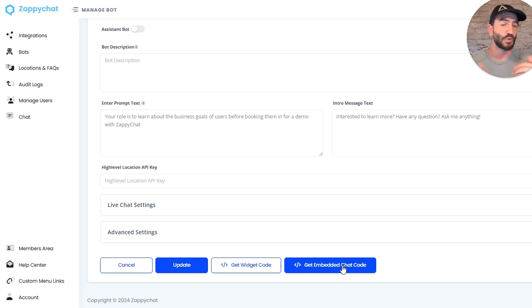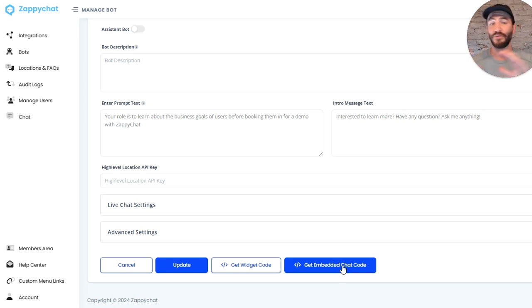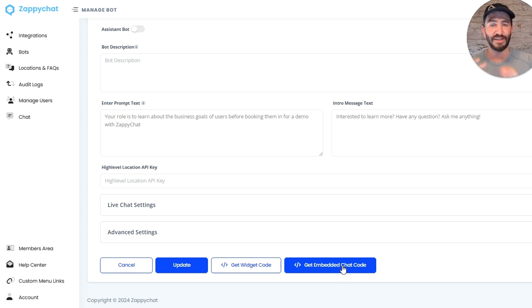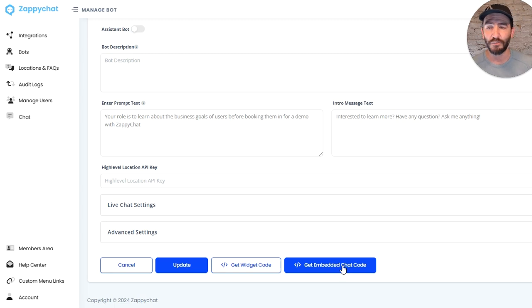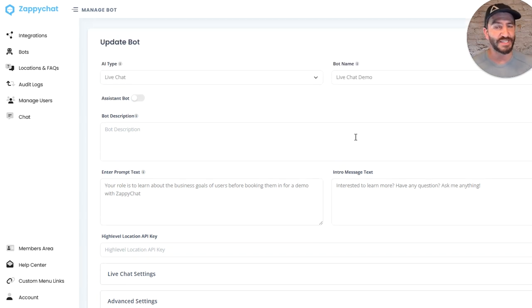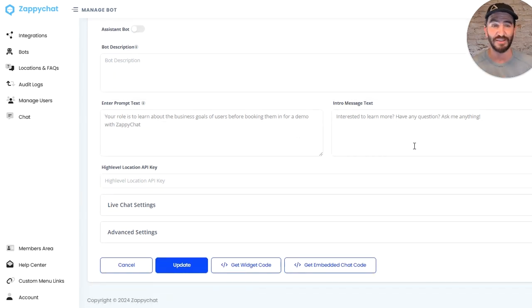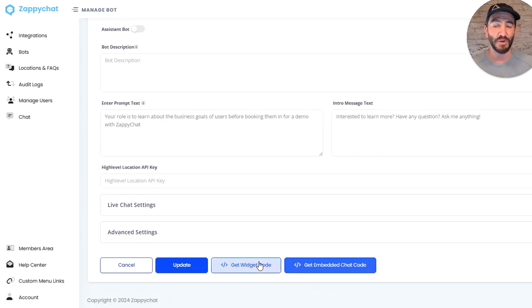So say you're scrolling down and you get to a portion that has a sort of FAQ bot that allows the visitor to stop and engage there. So those are the two, the differences between those two codes. They'll both use the same settings here that you've laid out and the things that you've customized. But both of those are available there.